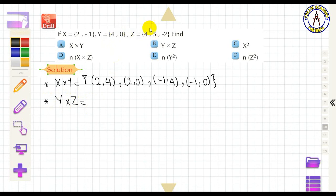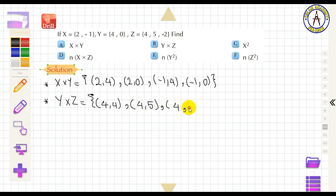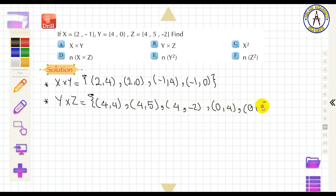Find Y × Z, starting from Y: the ordered pairs are (4, 4), (4, 5), (4, −2), (0, 4), (0, 5), and (0, −2).